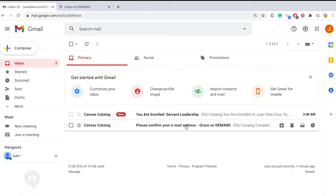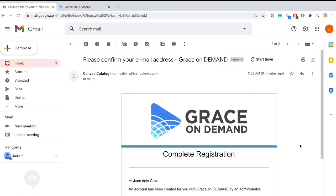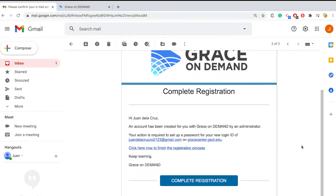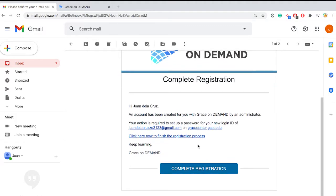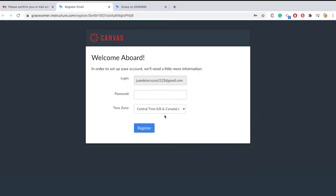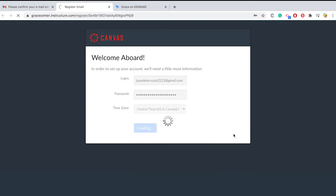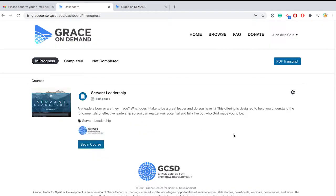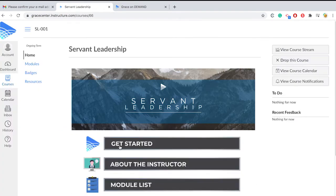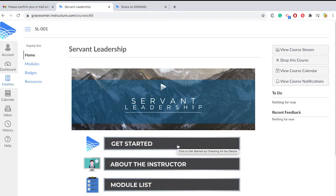Be sure to open the account registration confirmation email first. Follow the instructions to create your password and complete your account setup. If successful, you will be directed straight to your student dashboard where you can access your course and begin learning right away.